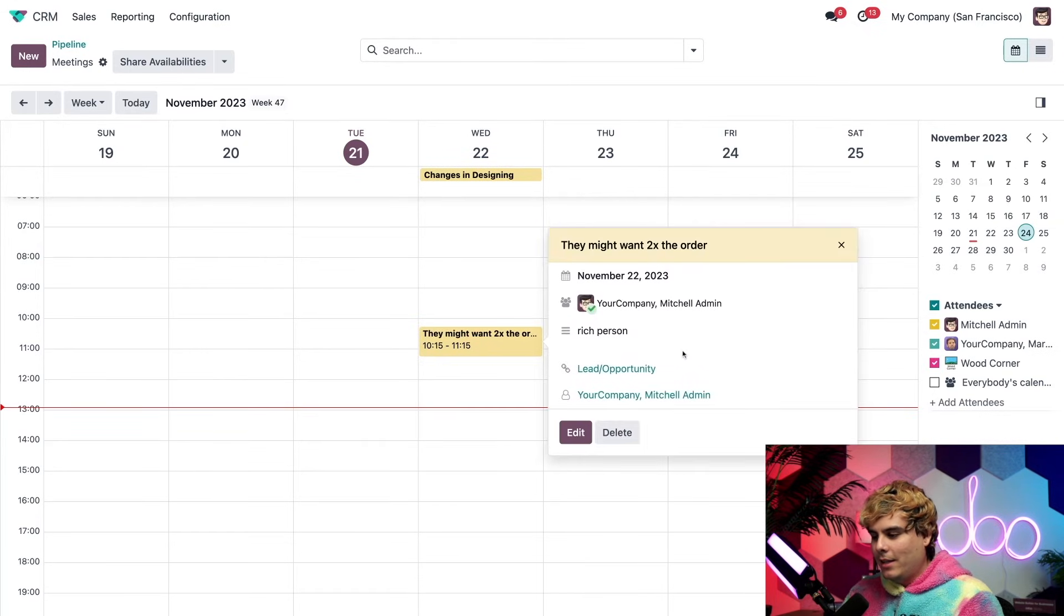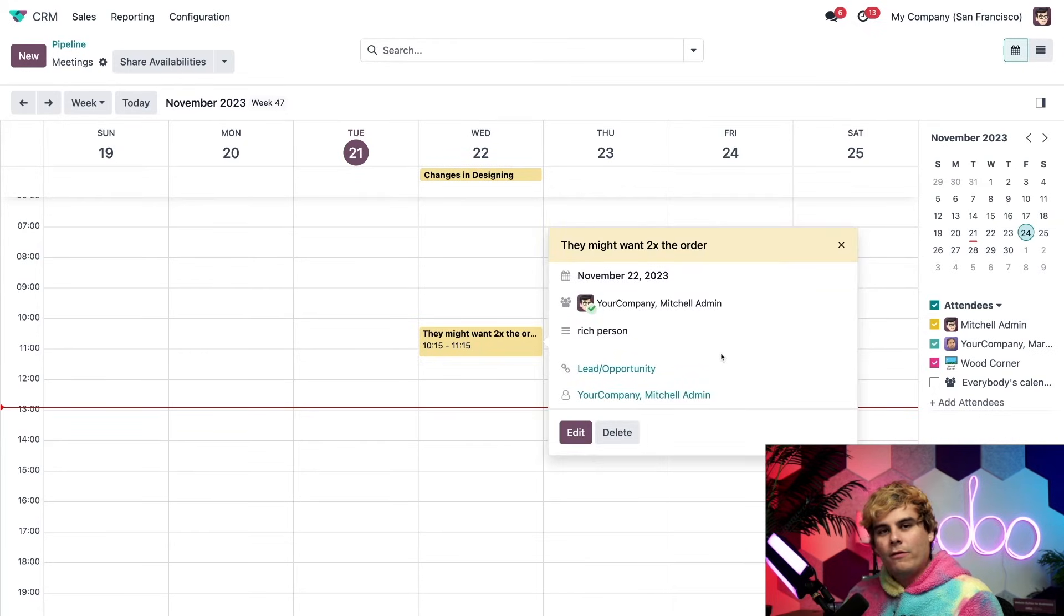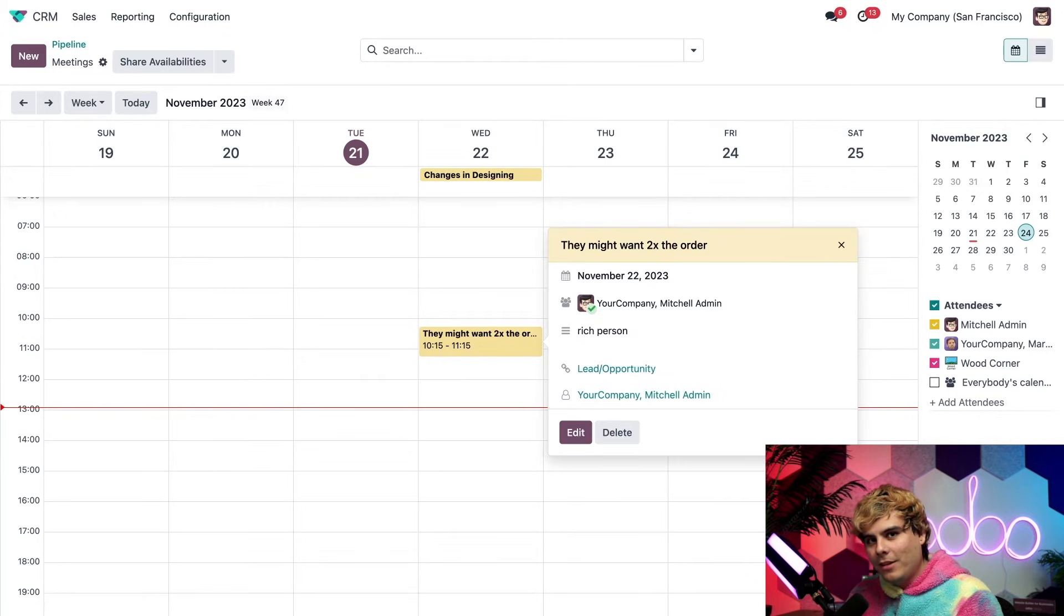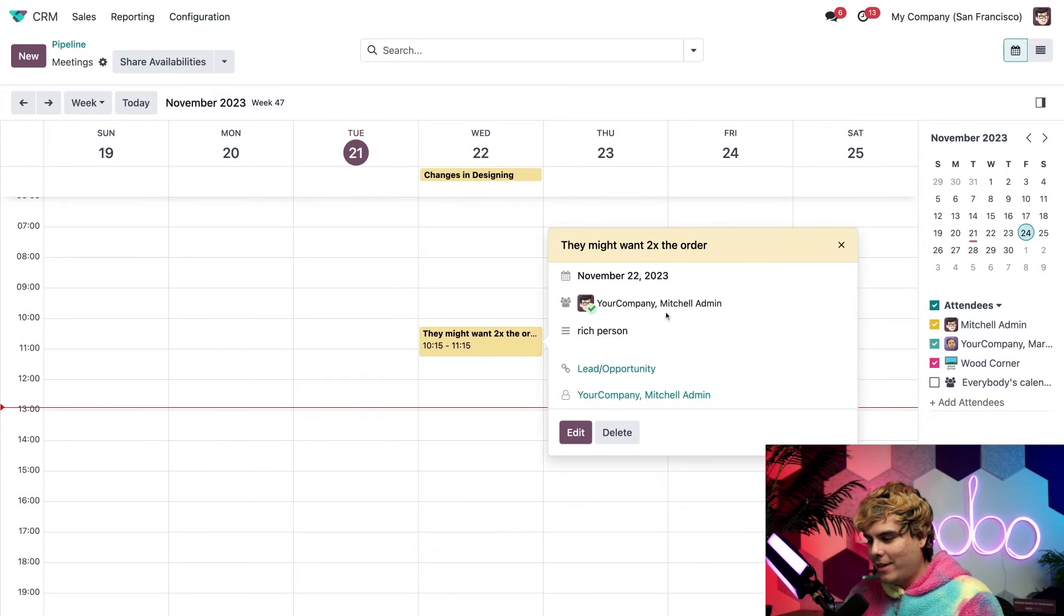And when we return to the CRM pipeline, you'll notice something really cool happened right there.